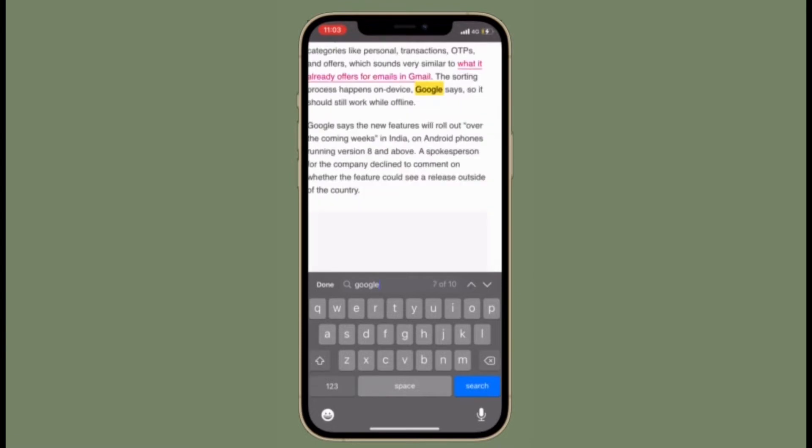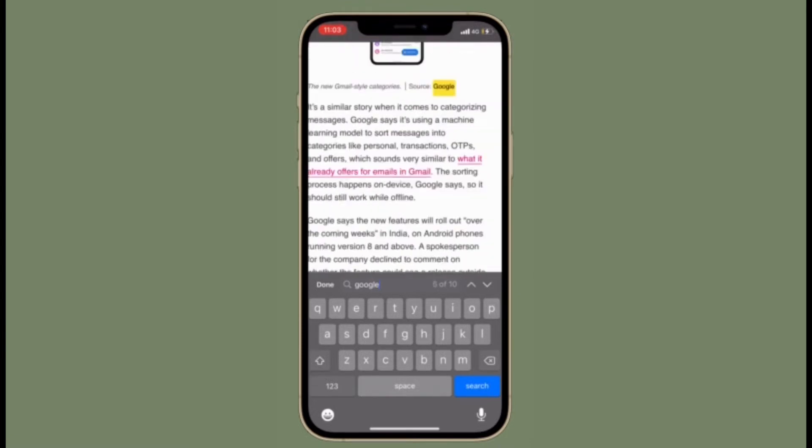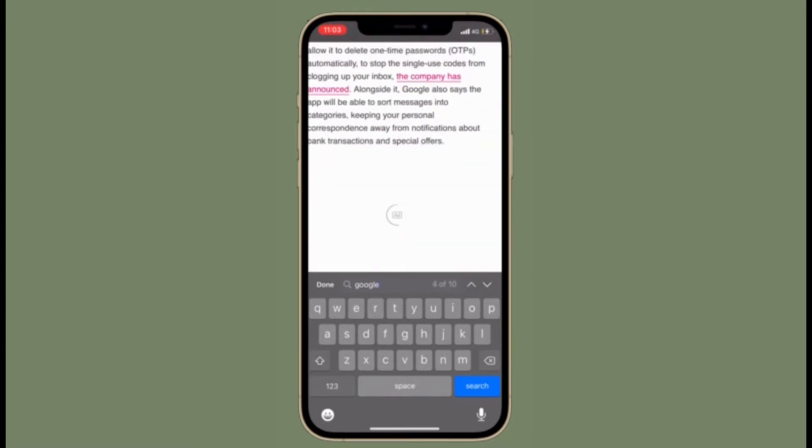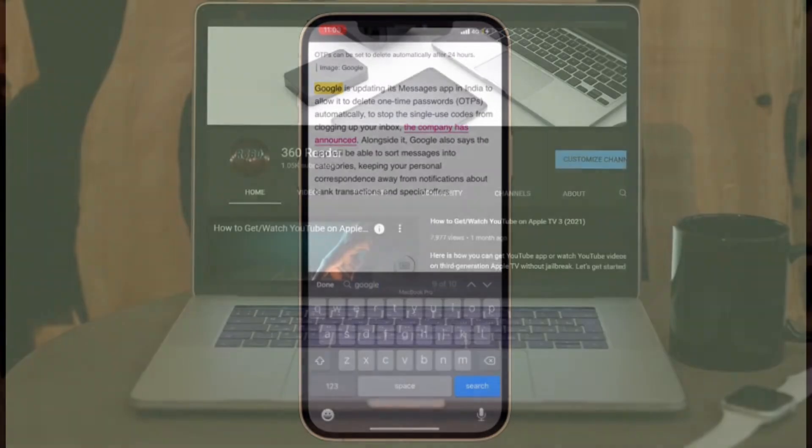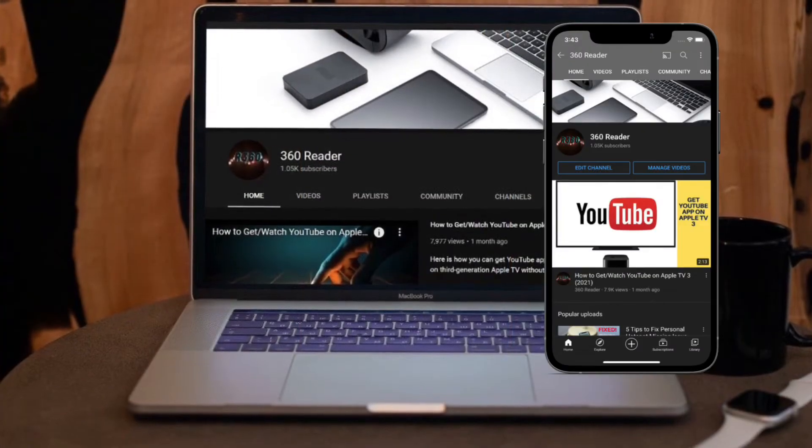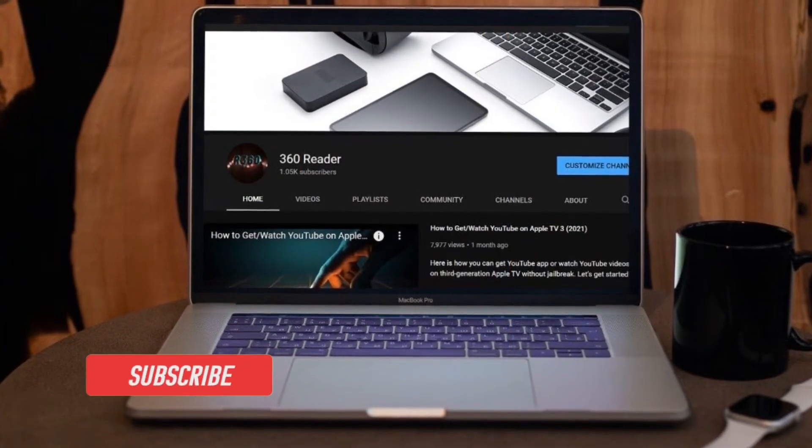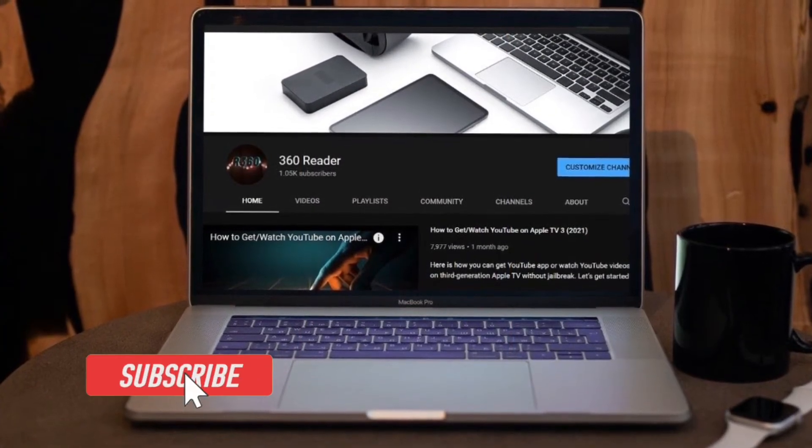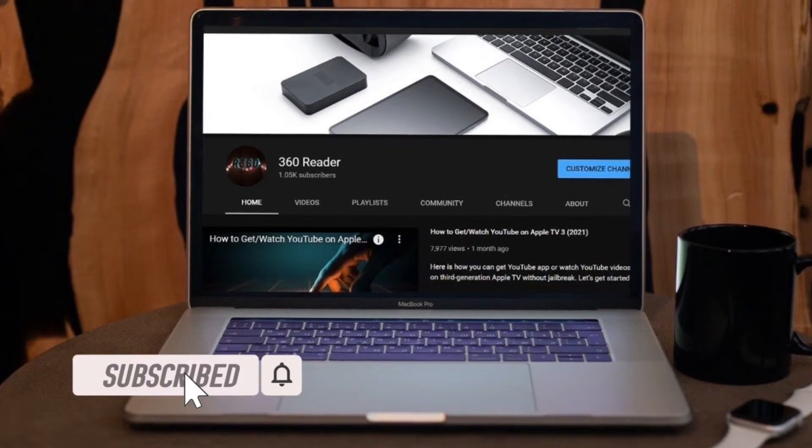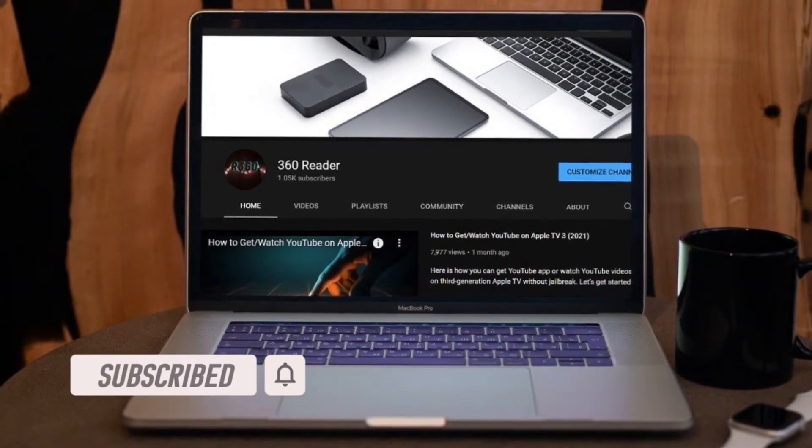Though the process is pretty straightforward, it is slightly hidden. Let me show you how it's done the quick way. Before getting started, make sure you have subscribed our YouTube channel and also hit the bell icon so that you won't miss any update from 360 Reader.